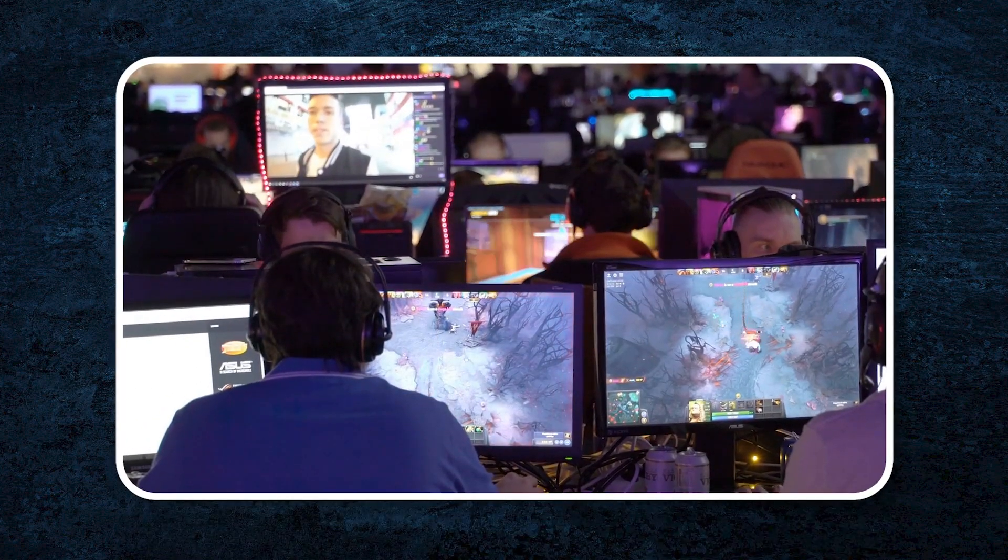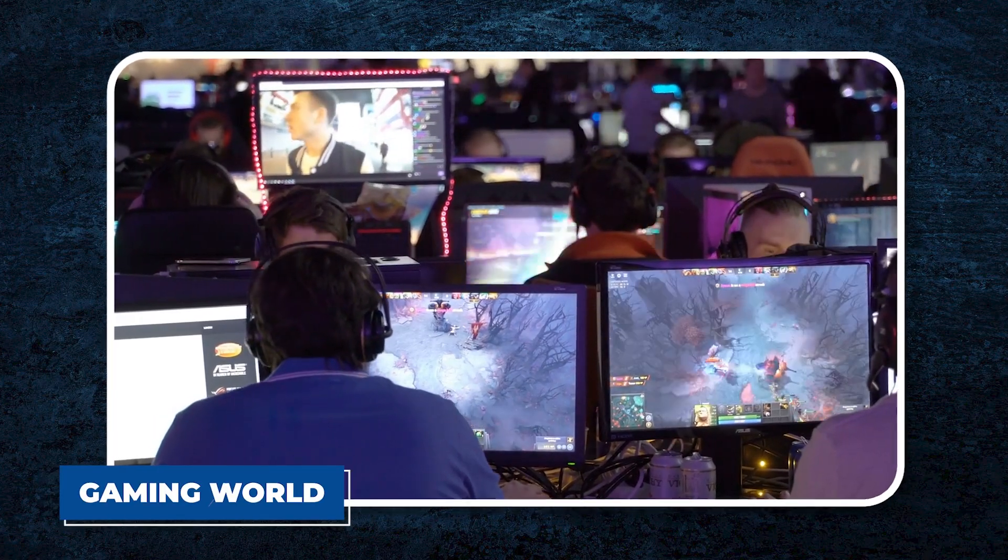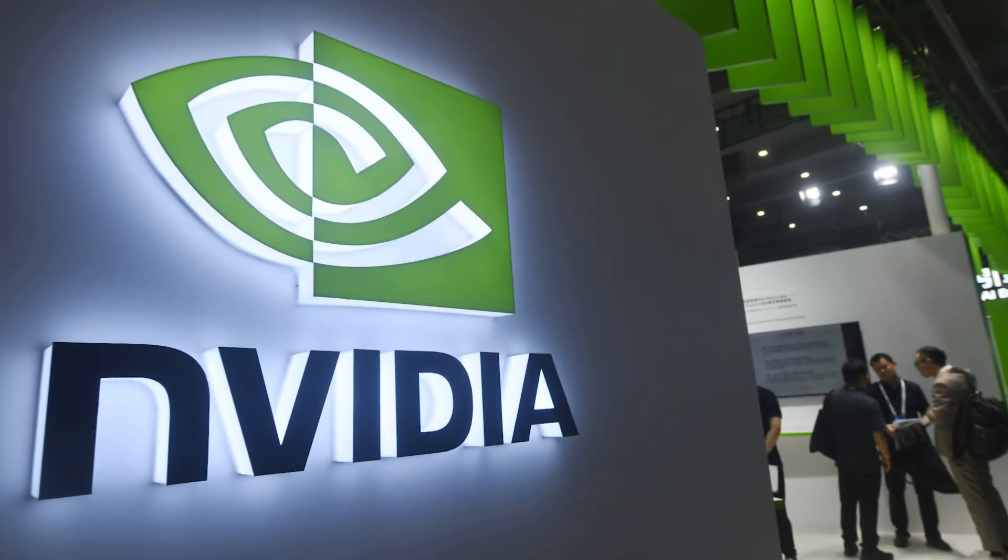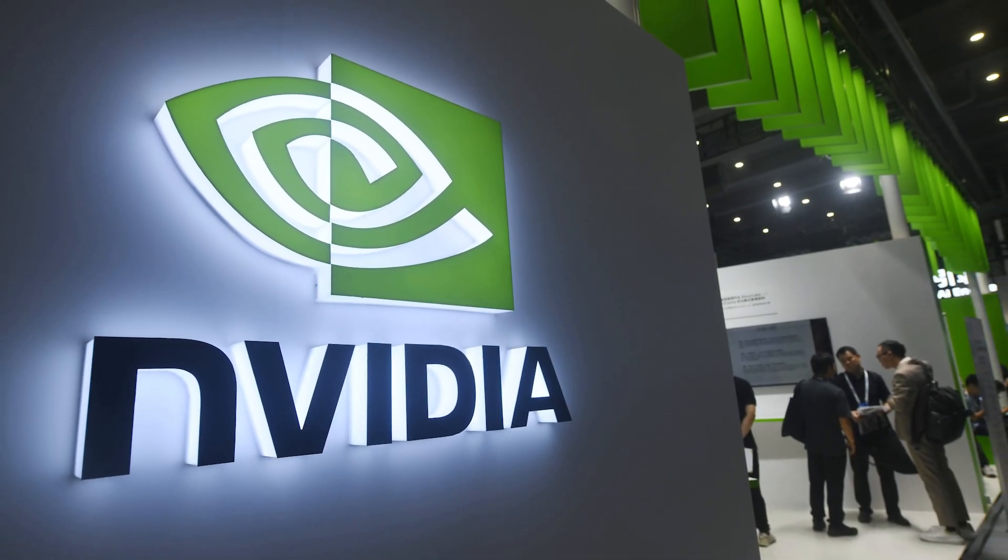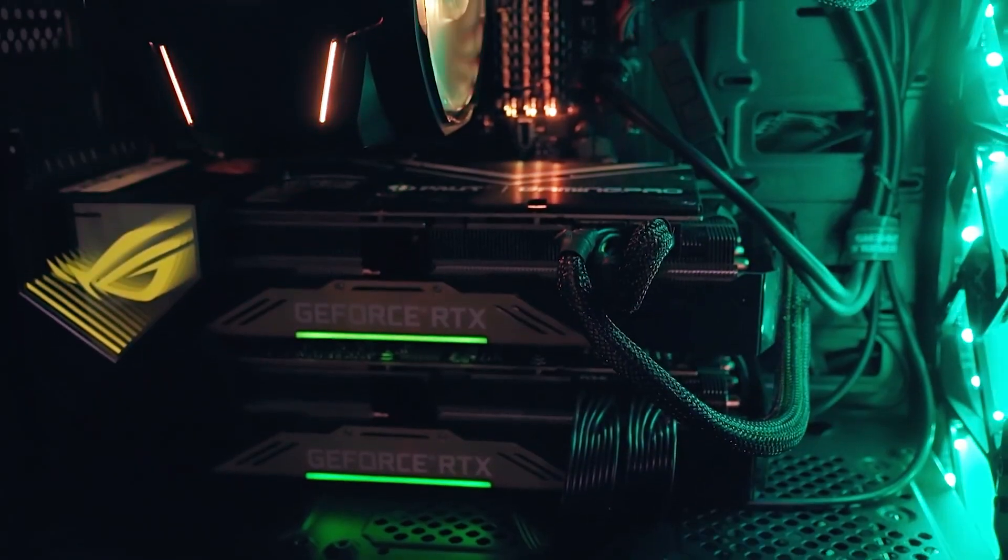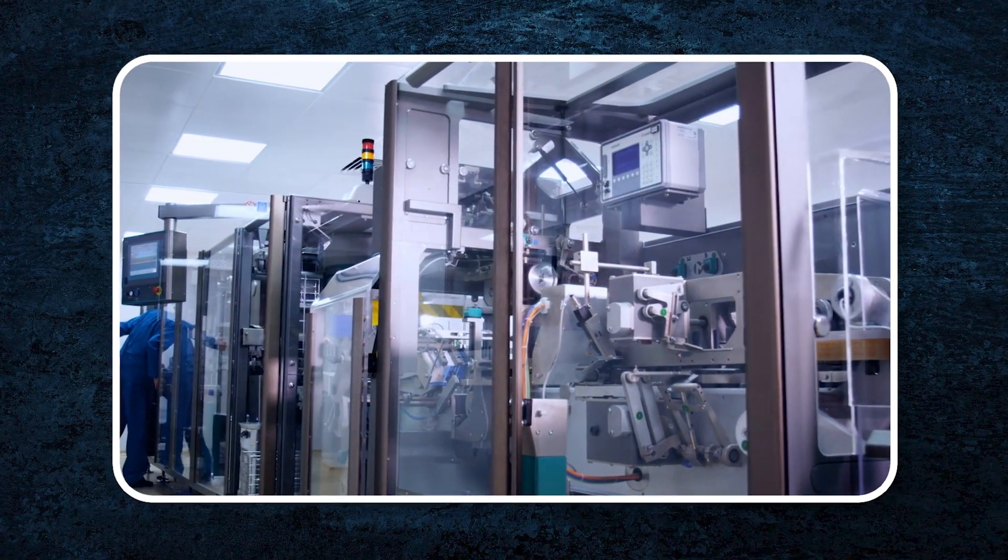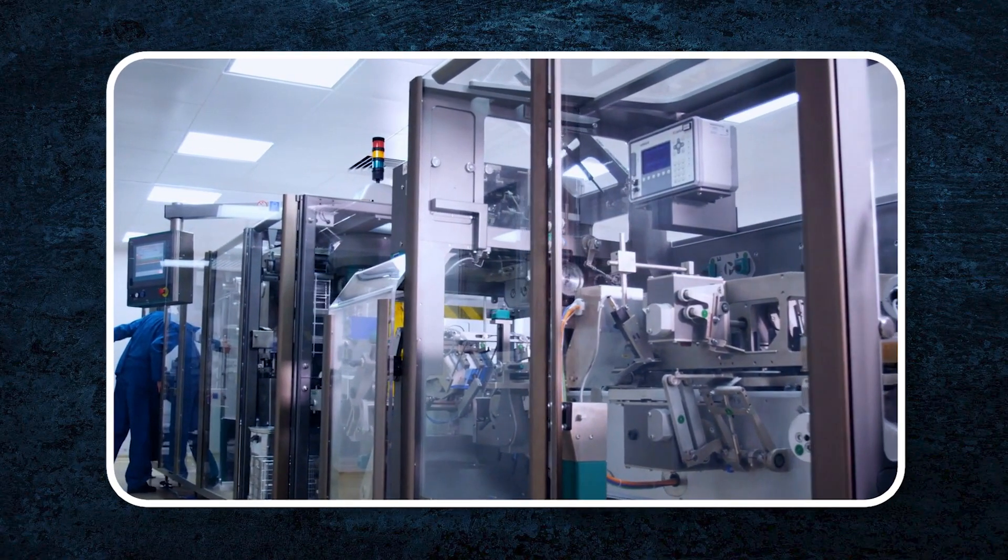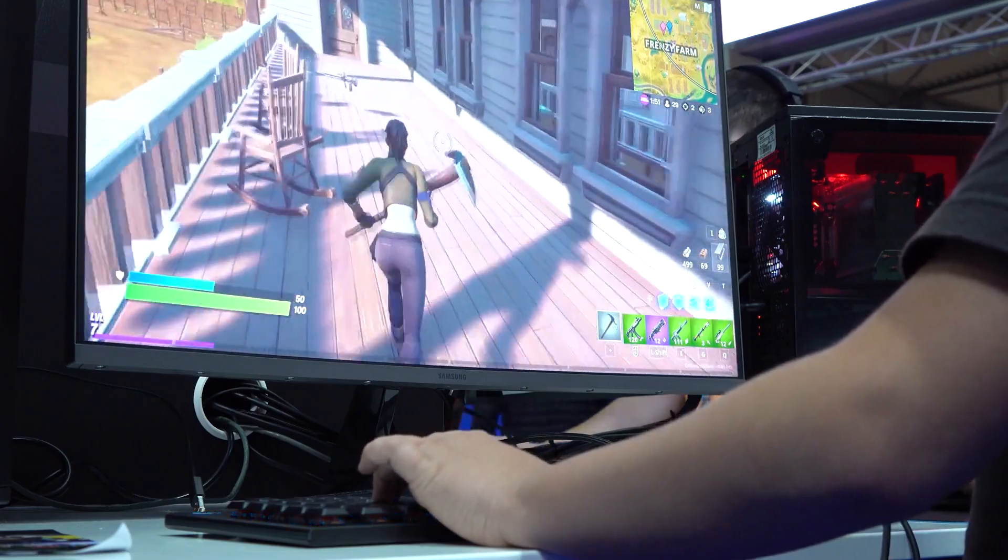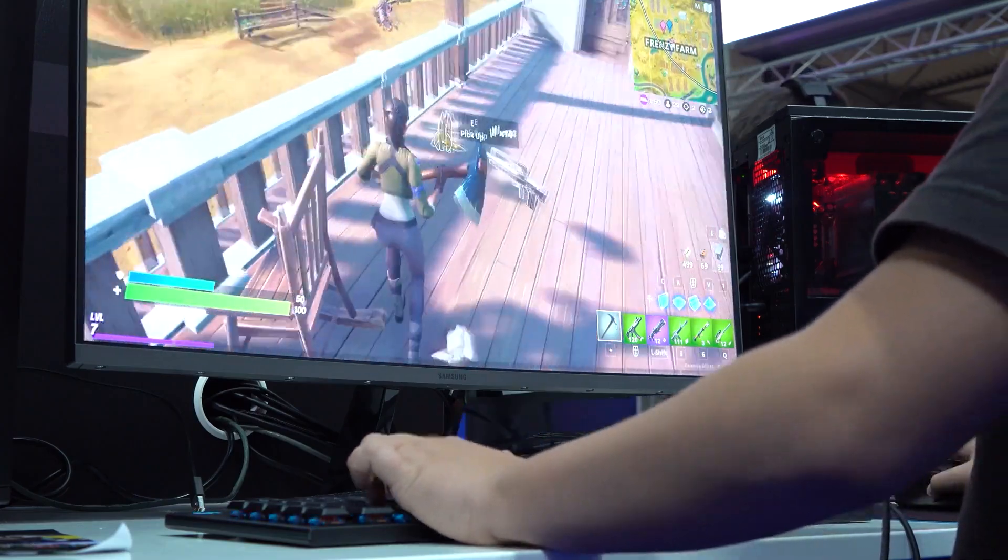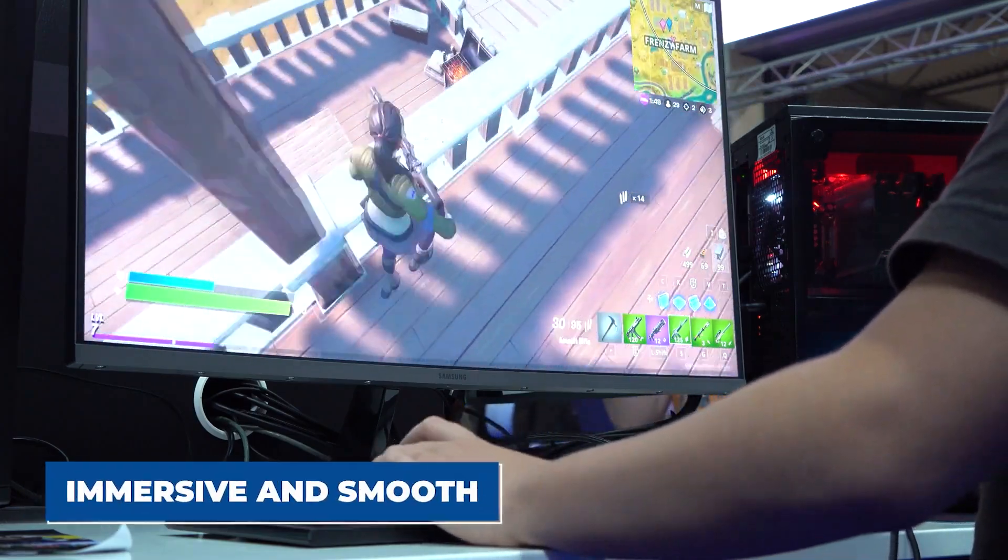The early days, a spark in the gaming world. Jensen Huang, along with Curtis Prem and Chris Malachowski, founded NVIDIA with a focus on one thing: improving computer graphics. They saw an opportunity to create technology that would make games not only visually stunning, but also immersive and smooth.